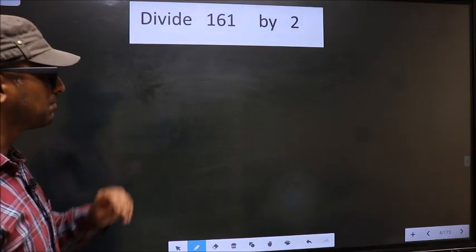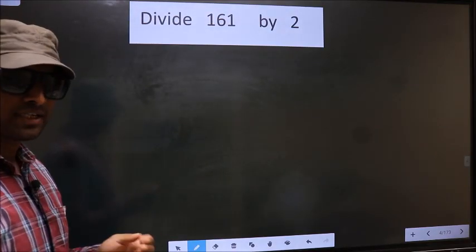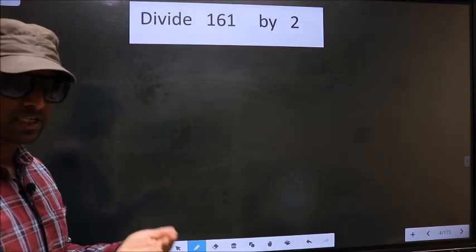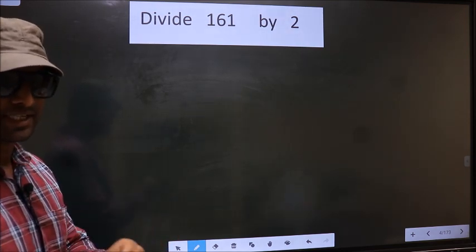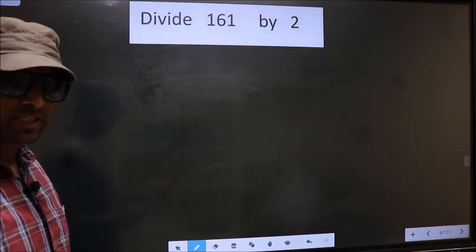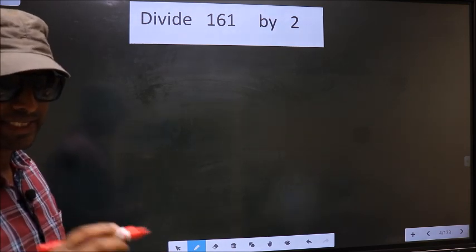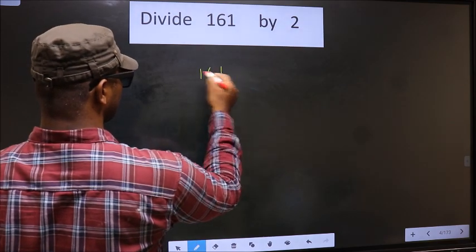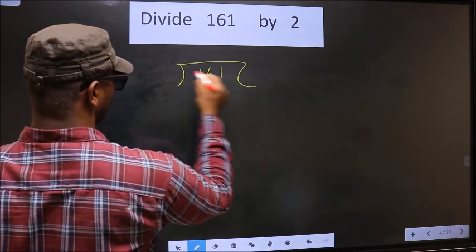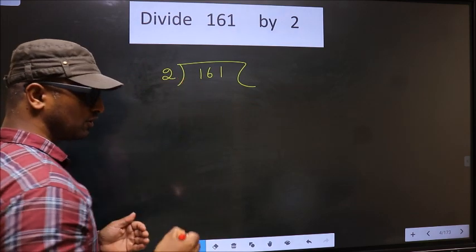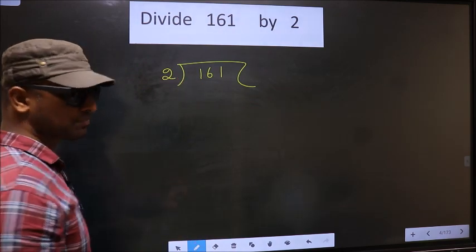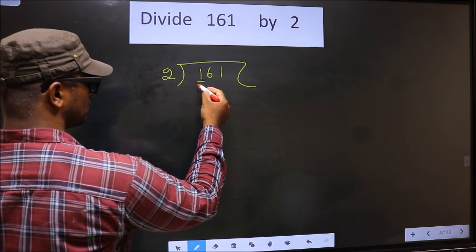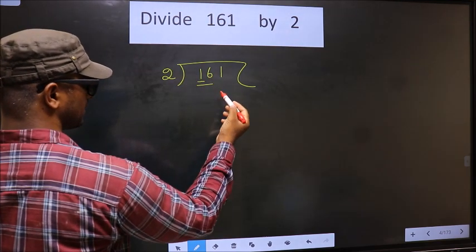Divide 161 by 2. While doing this division, many do a common mistake. I will let you know what the mistake is, but before that, first we should frame it in this way: 161 divided by 2.